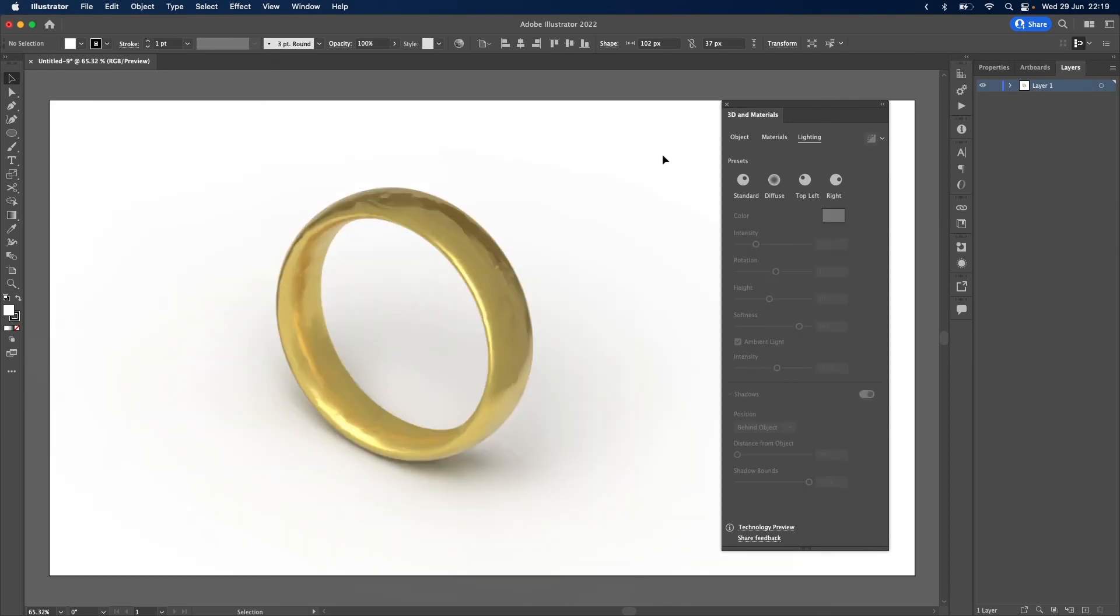And there we have it. A beautiful gold ring. Thank you so much for watching. Please like and subscribe. And let me know what you thought in the comments down below. See you next time.